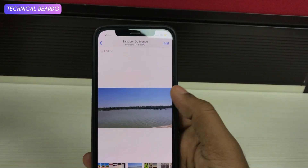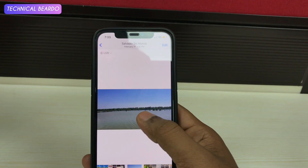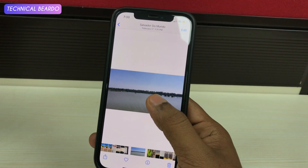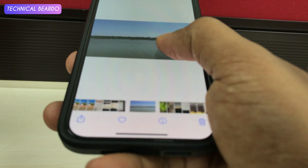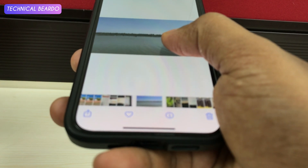Basically, the live photo has been edited and saved as muted with no audio. So now if you see here, there is no audio at all.